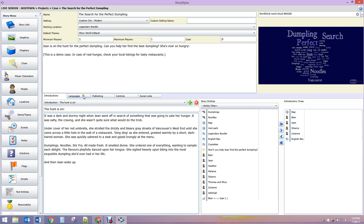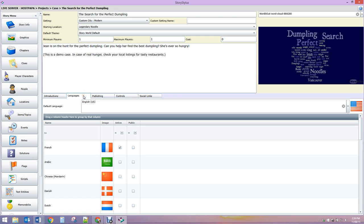We also have languages - you can create a version of your story in multiple different languages and it will even swap out the graphics and the media, the music, all of that for you. And publishing - you can add tags that allow people to sort through in the store.